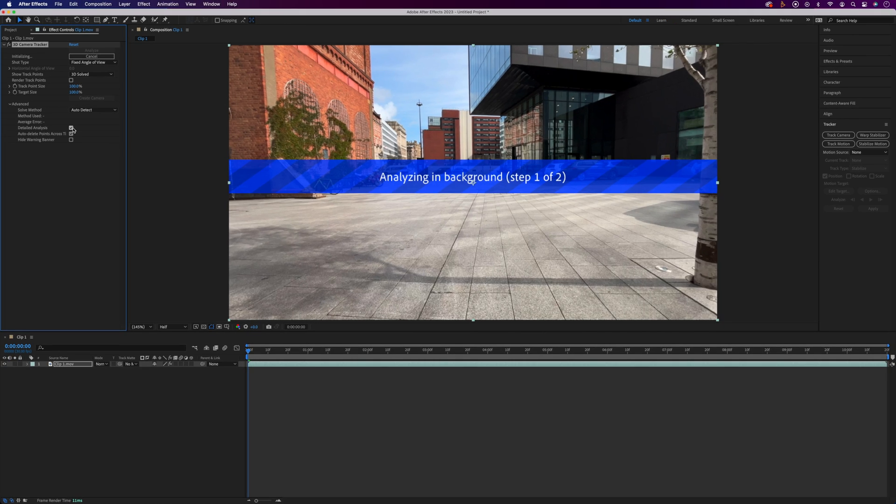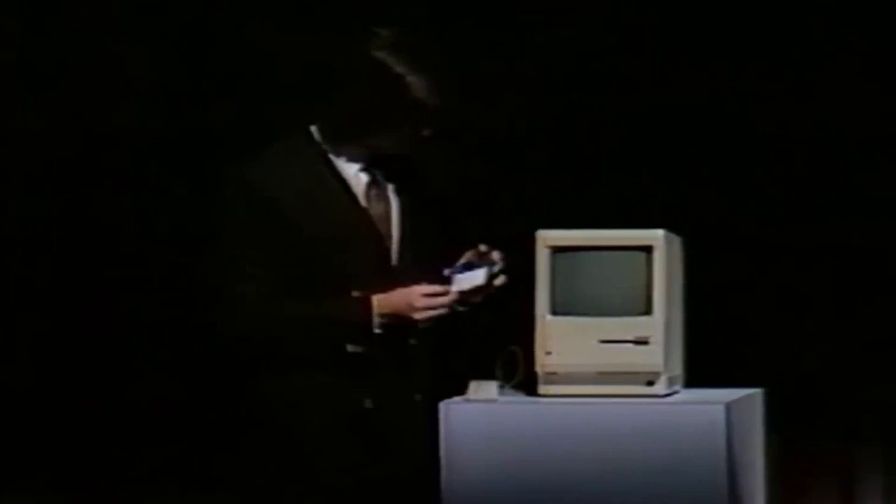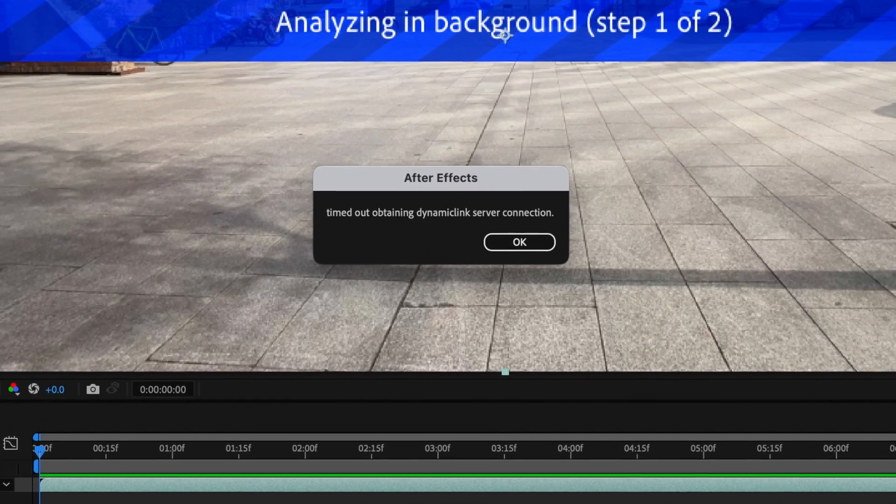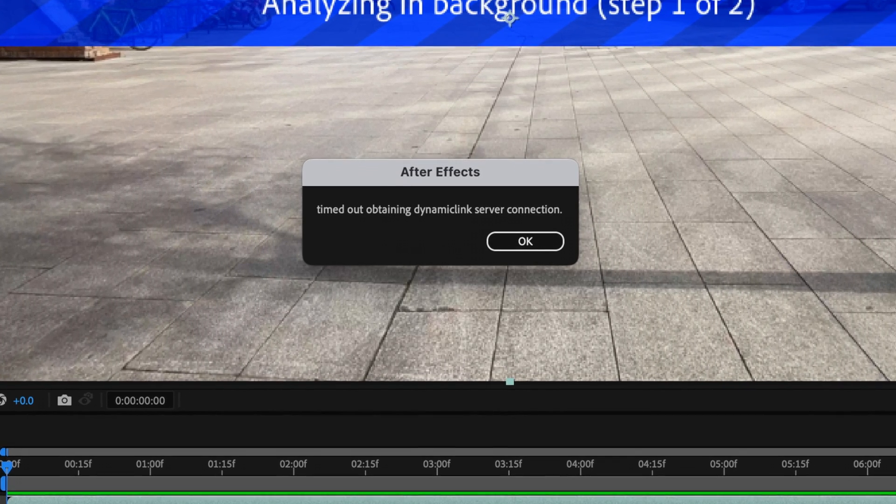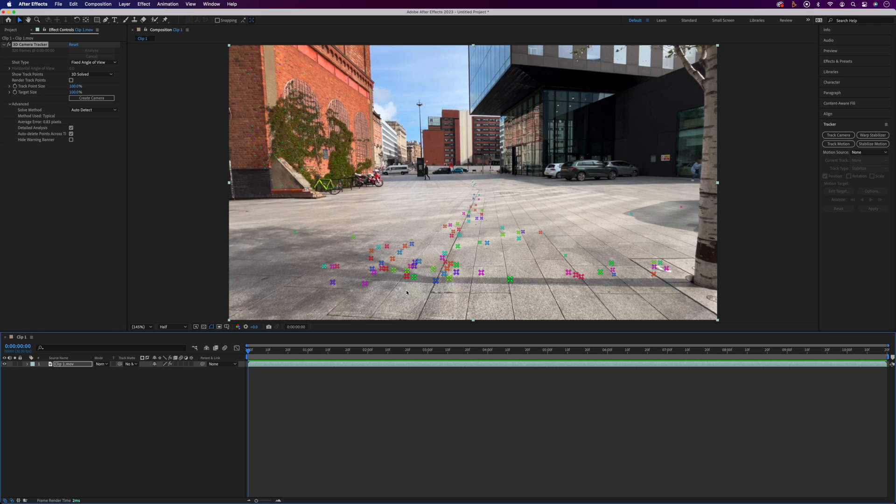Now depending on the length of your clip and the spec of your computer this might take a bit of time. You might even get the occasional error message and have to start the whole process again for the sixth time.